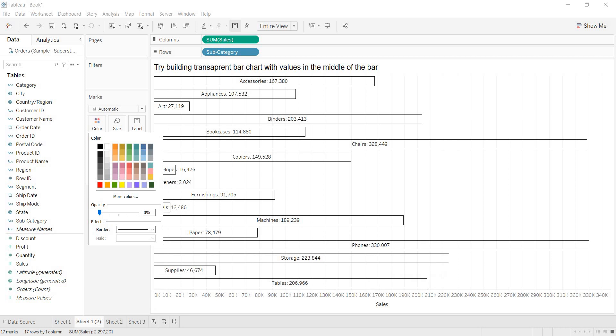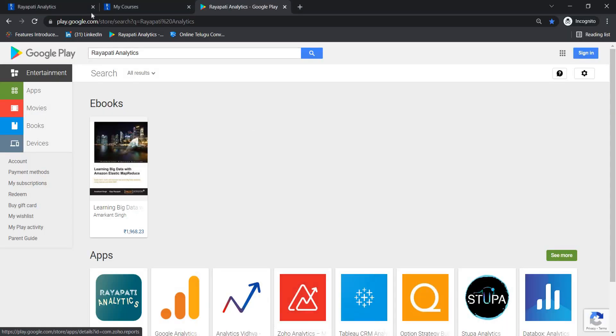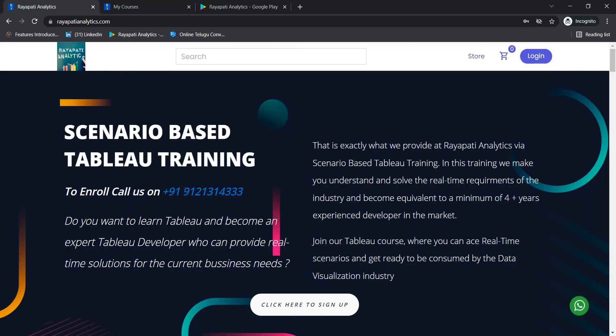If you want to know about the course details, then call us on 912-1314-333. Okay, guys? Thank you.